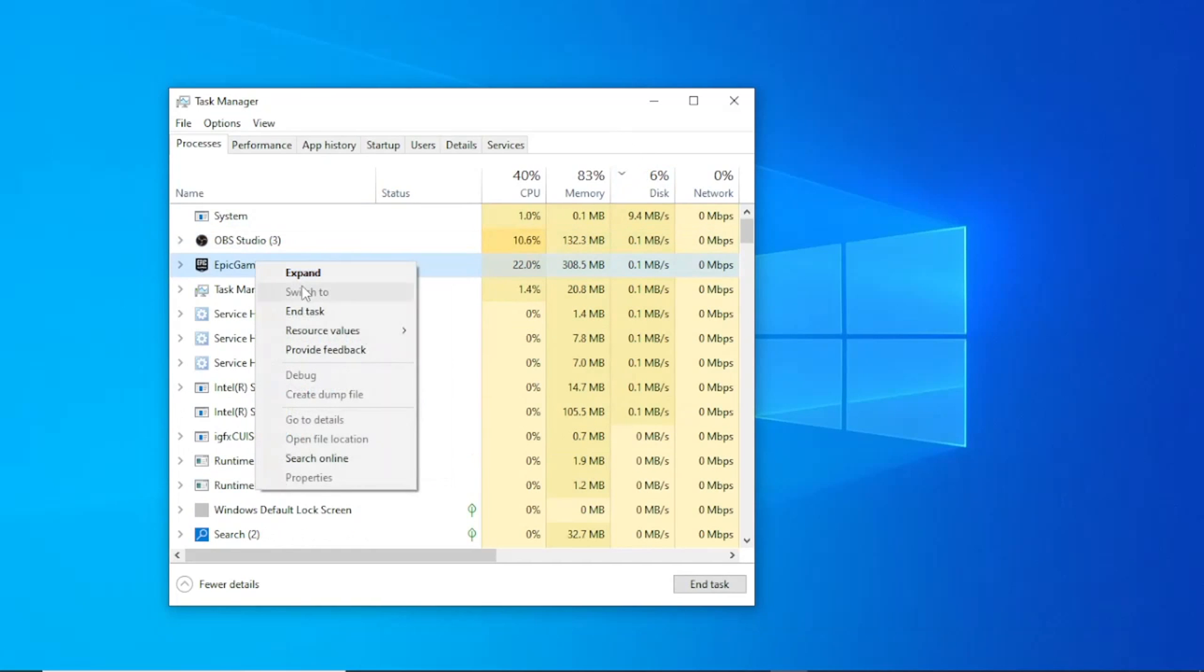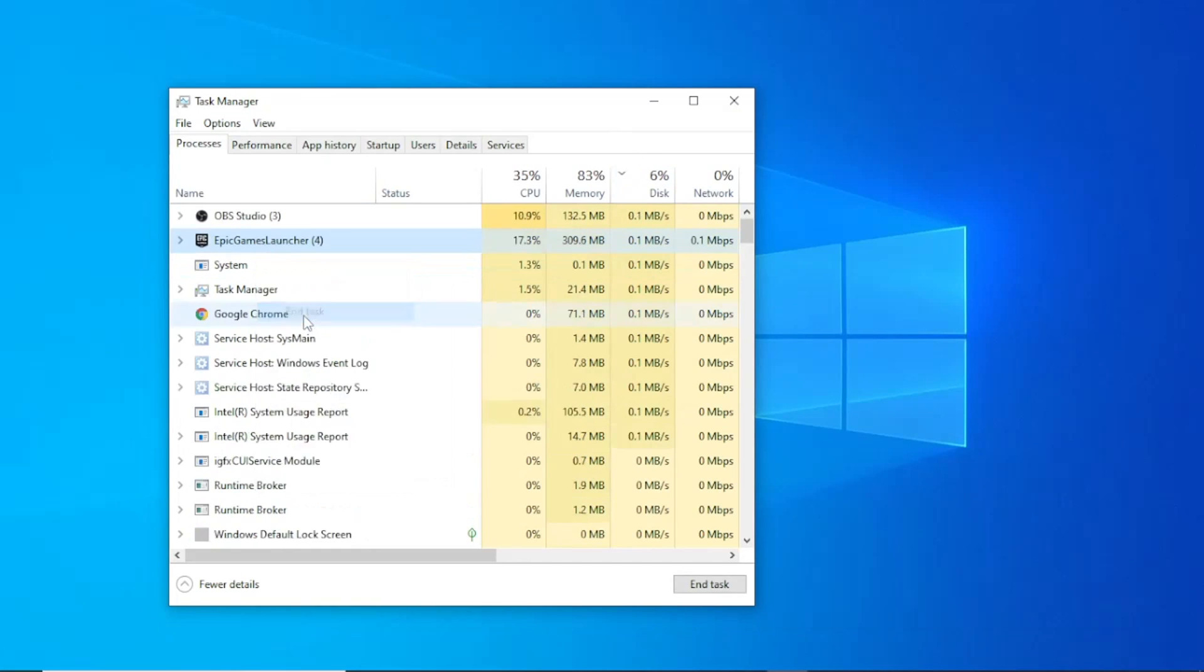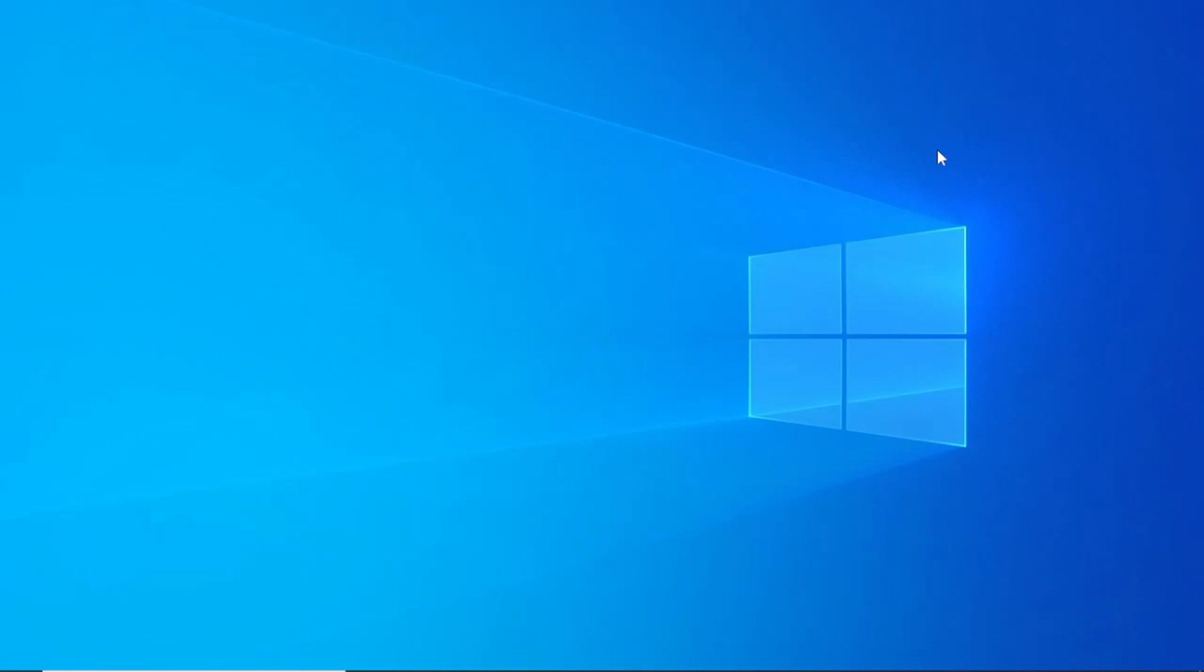Restart your computer, then re-download Epic Game, install it and download Fortnite.